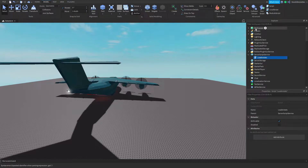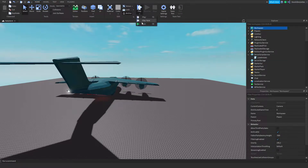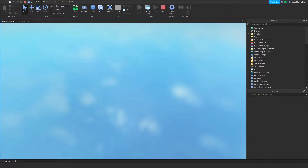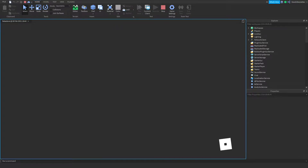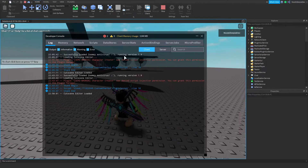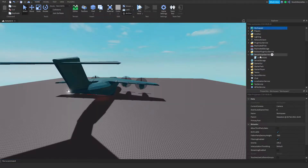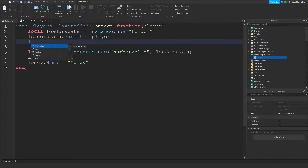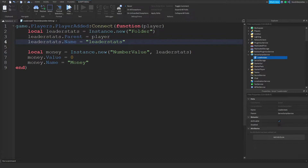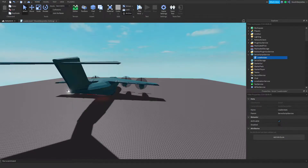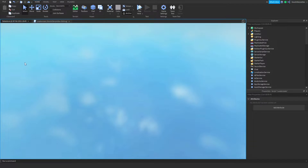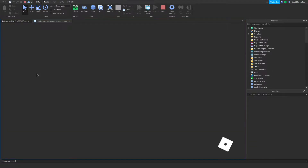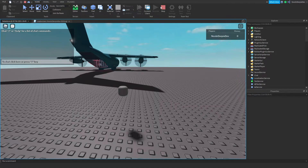Now for testing — if I anchor everything and play my game, at the top right you'll notice we've got leader stats. Make sure the name is equal to 'leaderStats' — there we go. That was pretty messed up. If you play the game you'll see Money — kind of logical.